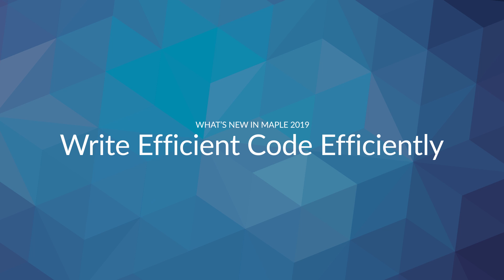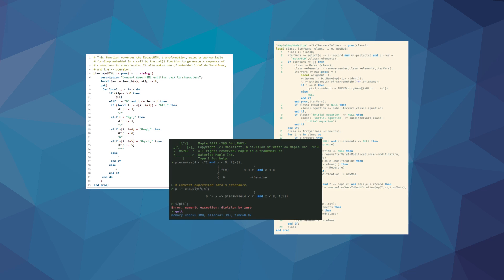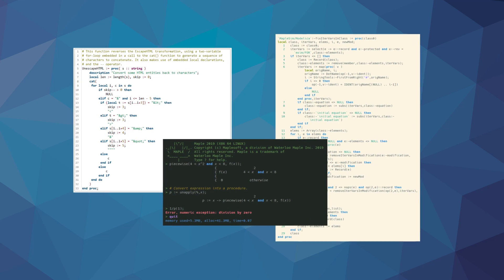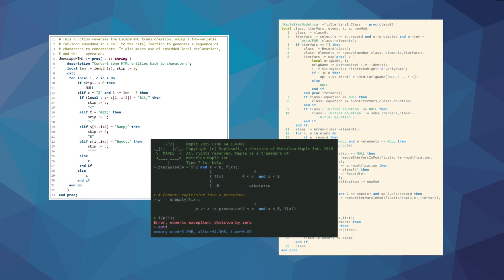Maple 2019 includes many enhancements to Maple's language, data structure manipulation utilities, and debugging tools that will help you write more efficient code.